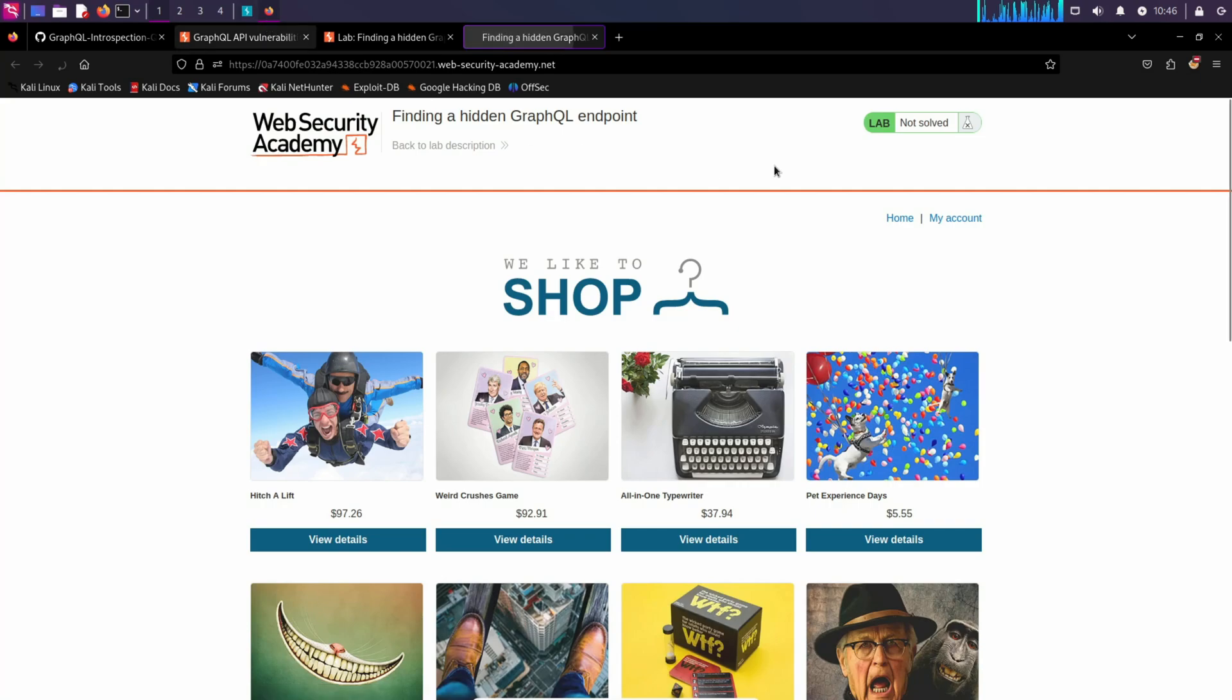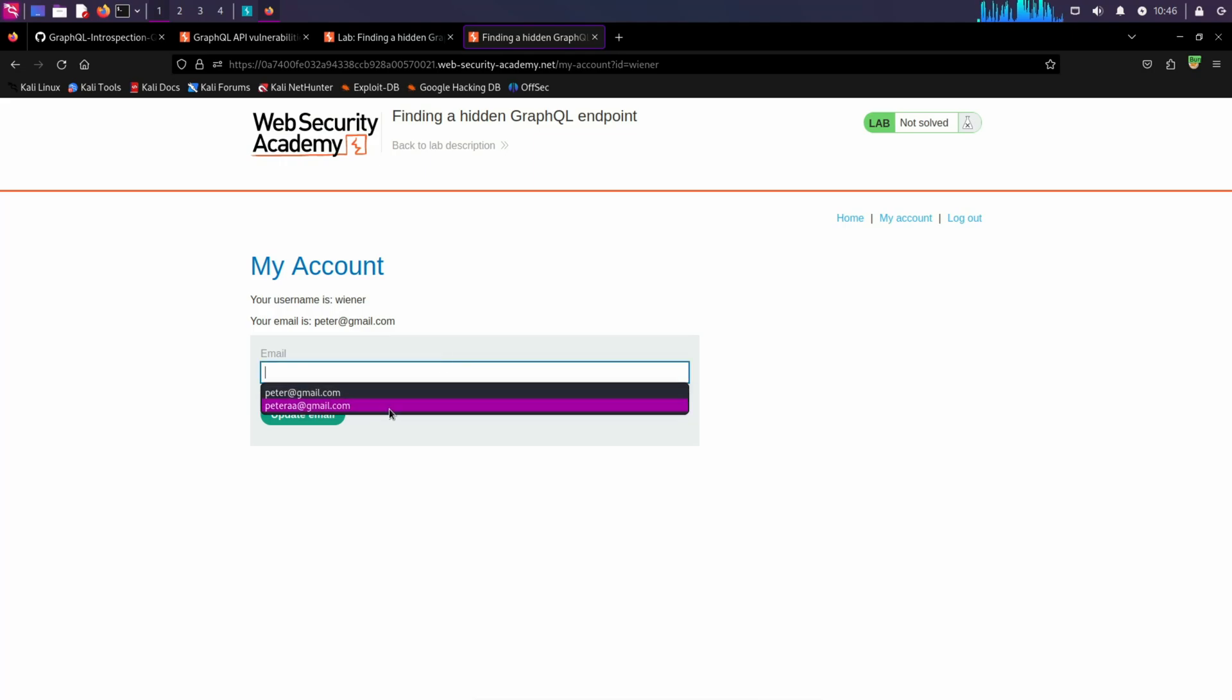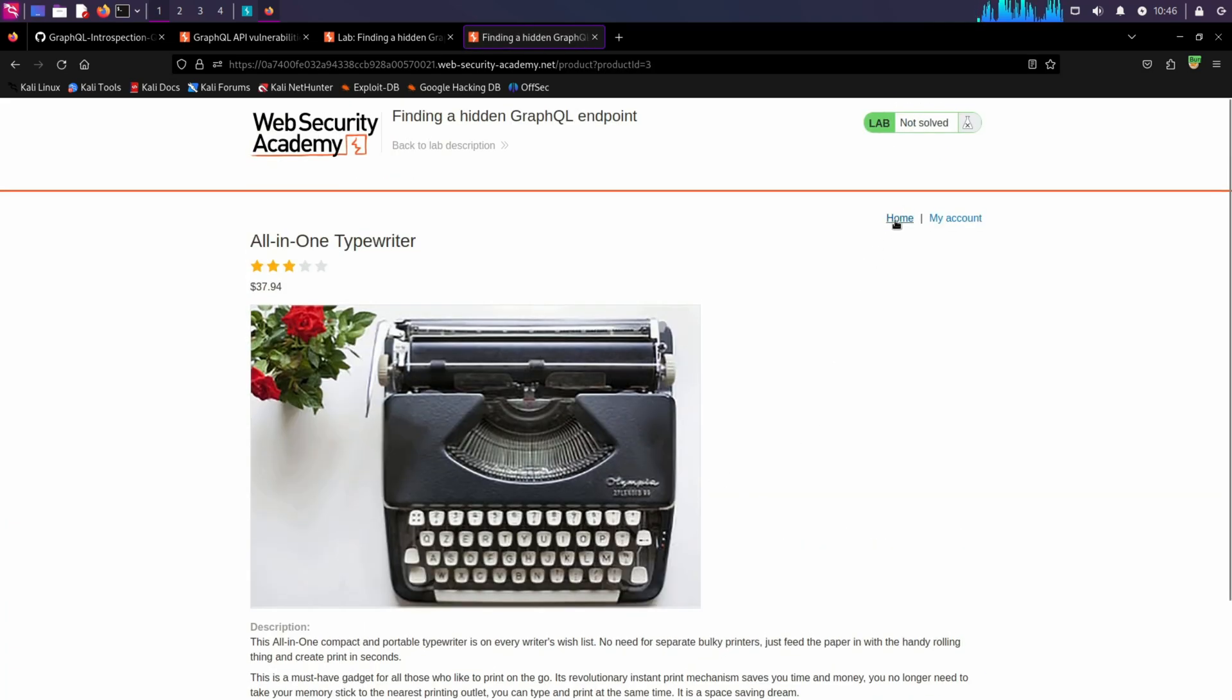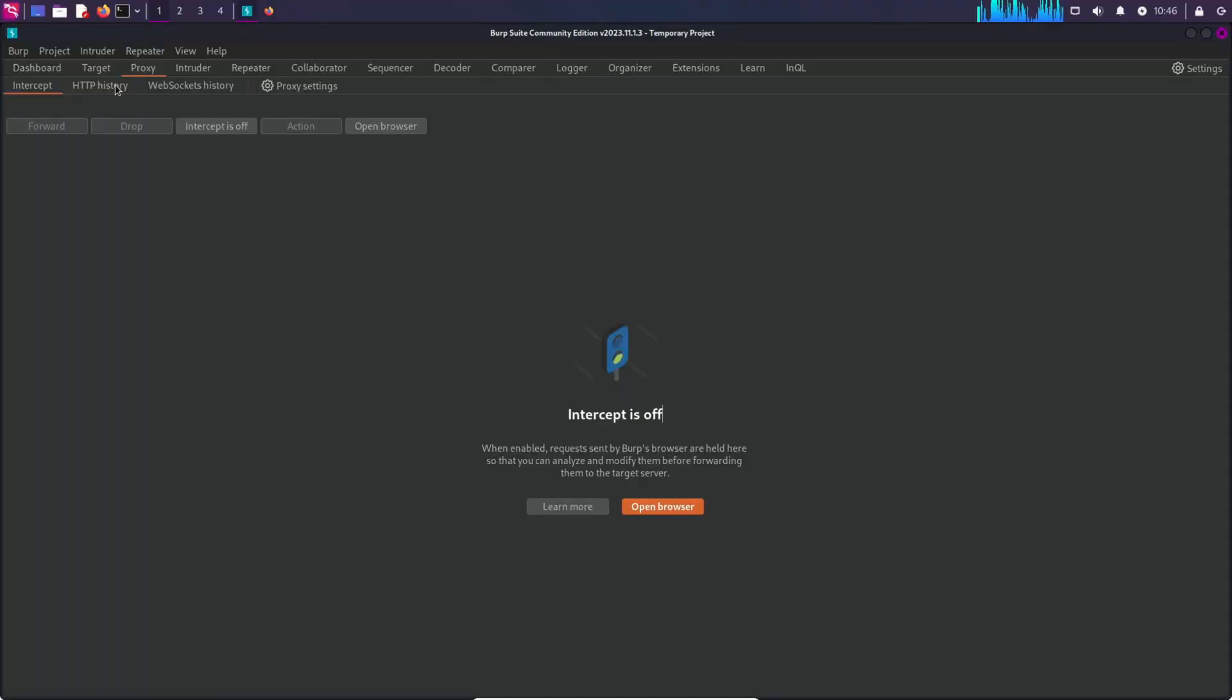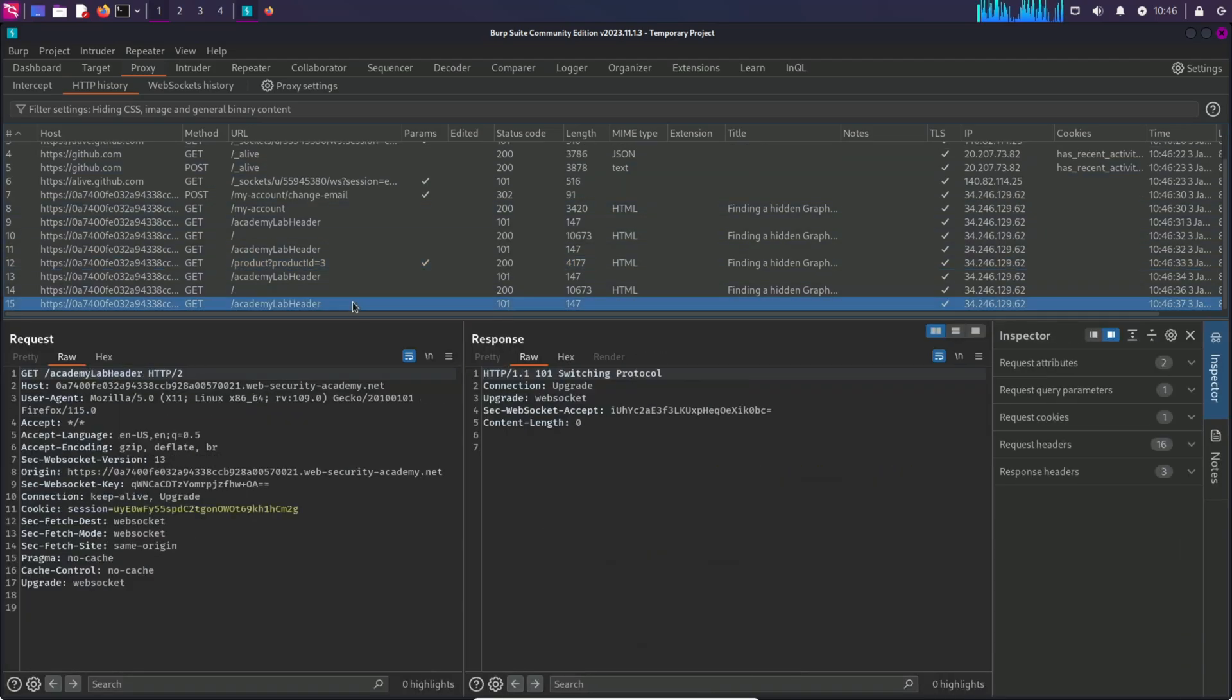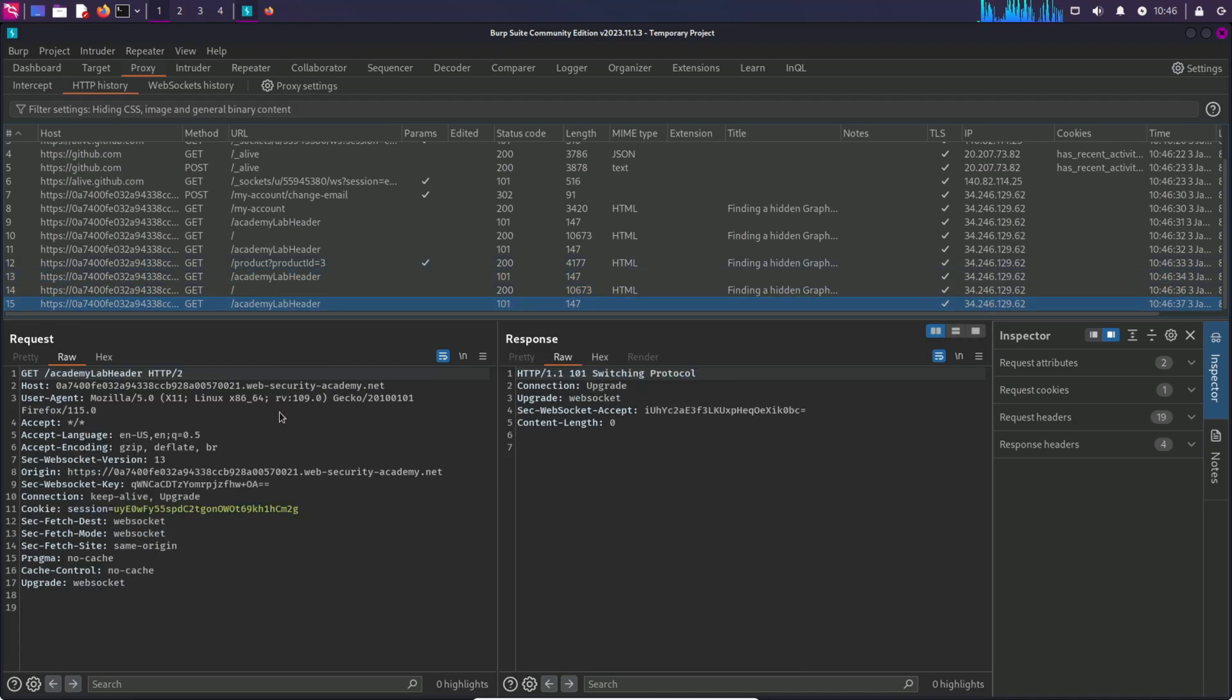Make sure your Burp Suite is on, and let's turn on the Burp proxy and explore the site. I already logged in, and this is the username Viner. We can update the email as well. Let's go back to the HTTP history, and over here, we can see some endpoints, but not any specific API endpoint. These are just normal HTTP requests.